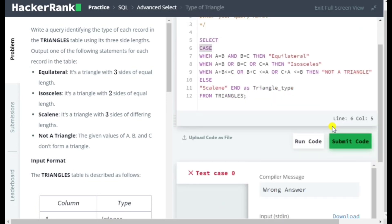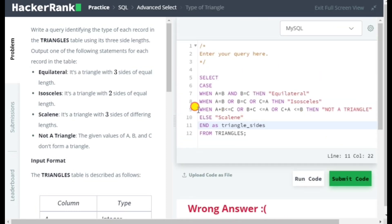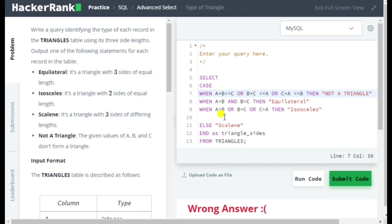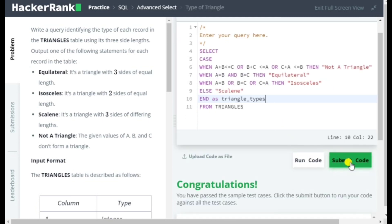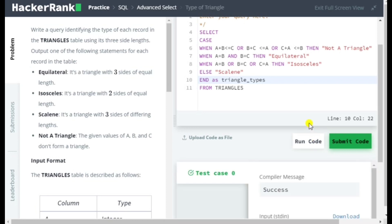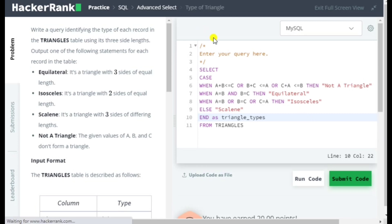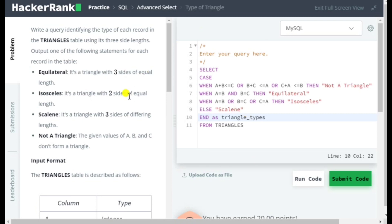Running the query gave some error. Let me move the 'Not A Triangle' condition to the first CASE so it's checked first before the others. Also, I should match the exact capitalization as stated in the question — using the correct case for 'Not A Triangle' — because uppercase/lowercase differences were causing the error. This is the final correct query answer.